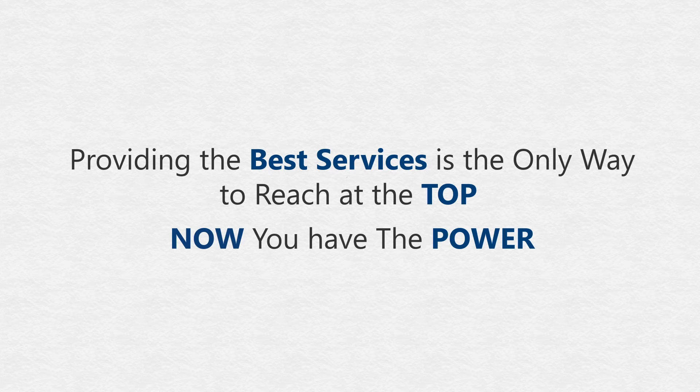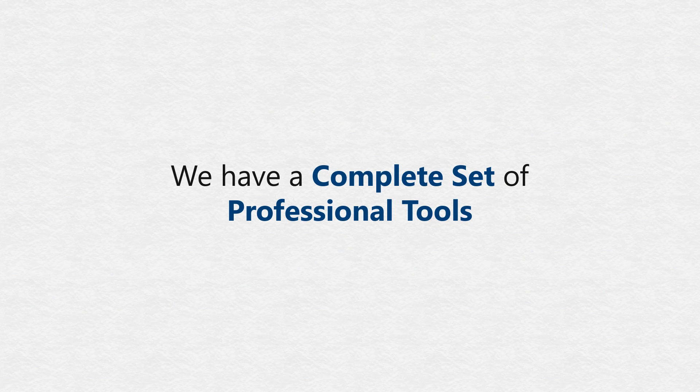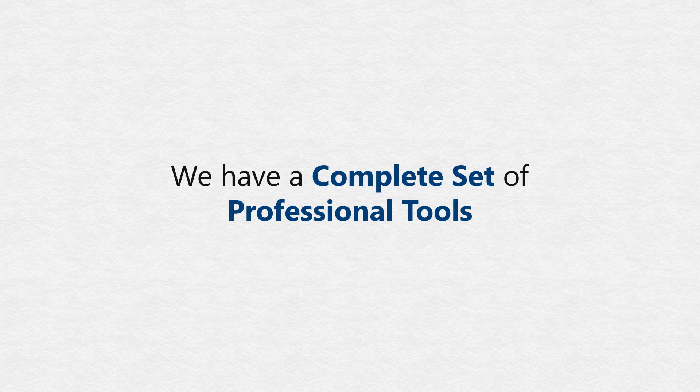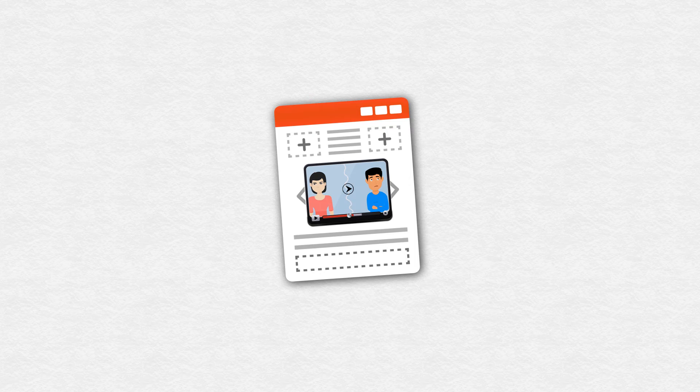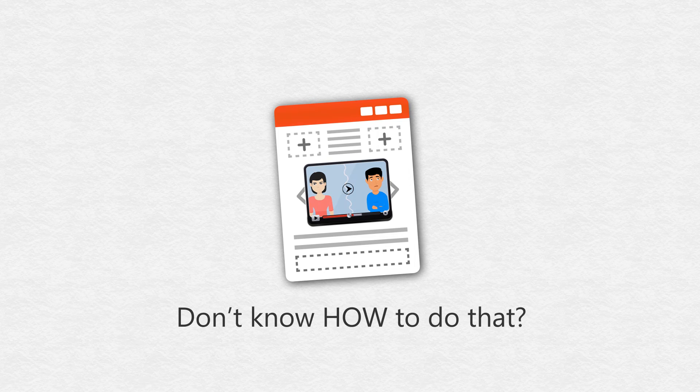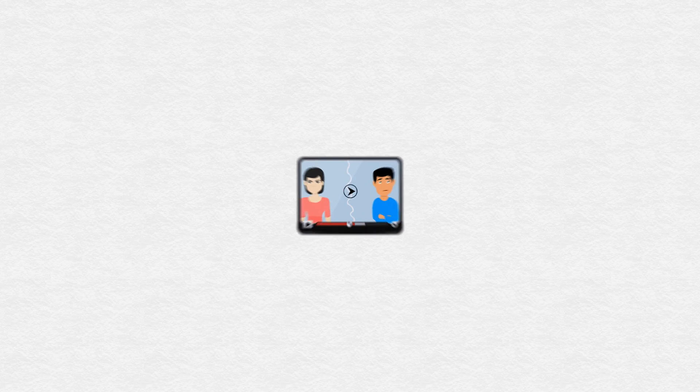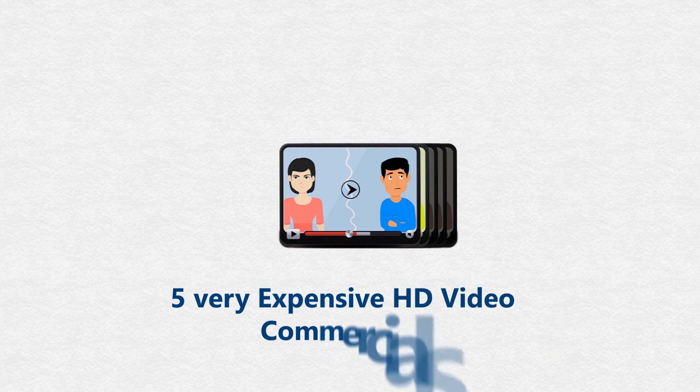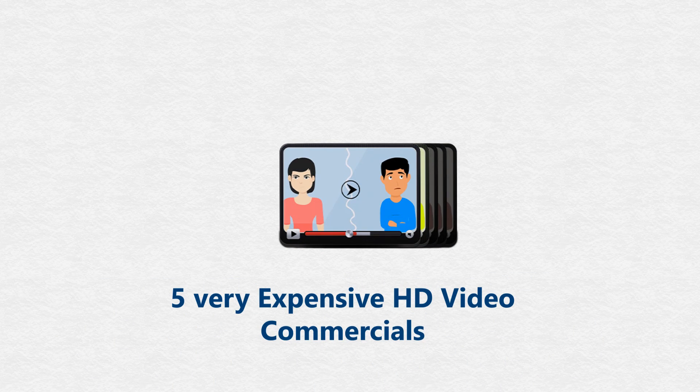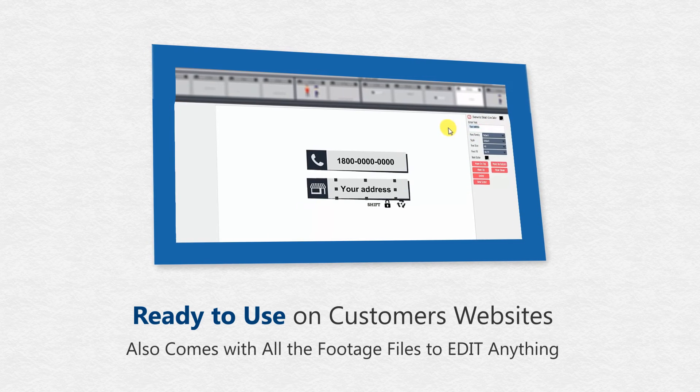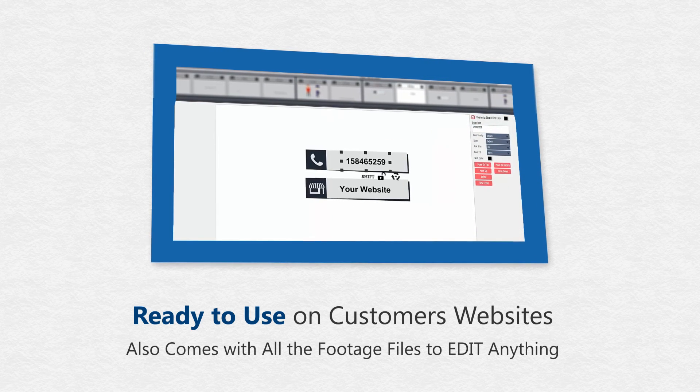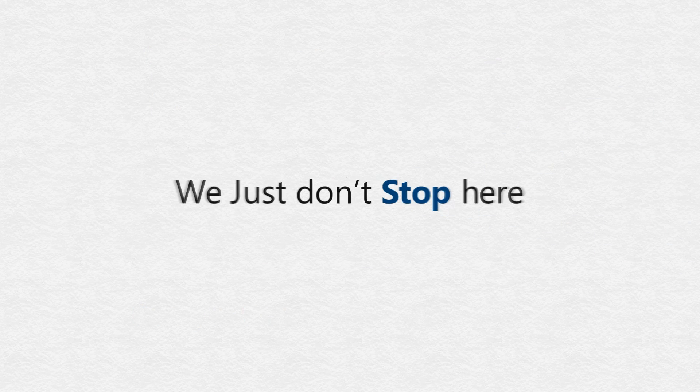That's not all. As I told you, we have a complete set of professional tools for you. You'll probably want attractive video commercials to retain visitors on your client's website, but don't know how to do that or where to get it done. Don't worry. We have created very expensive HD video commercials ready-to-use. These come with all the raw footage files so you can edit anything within a minute.